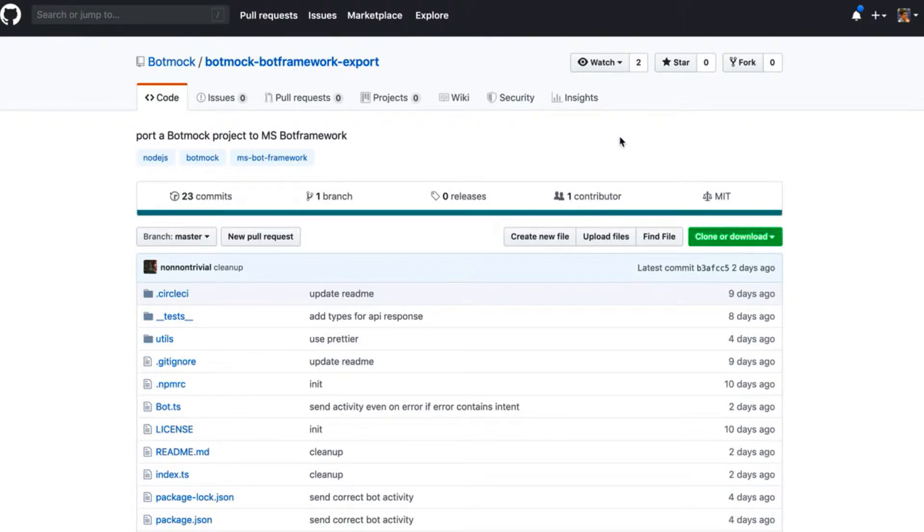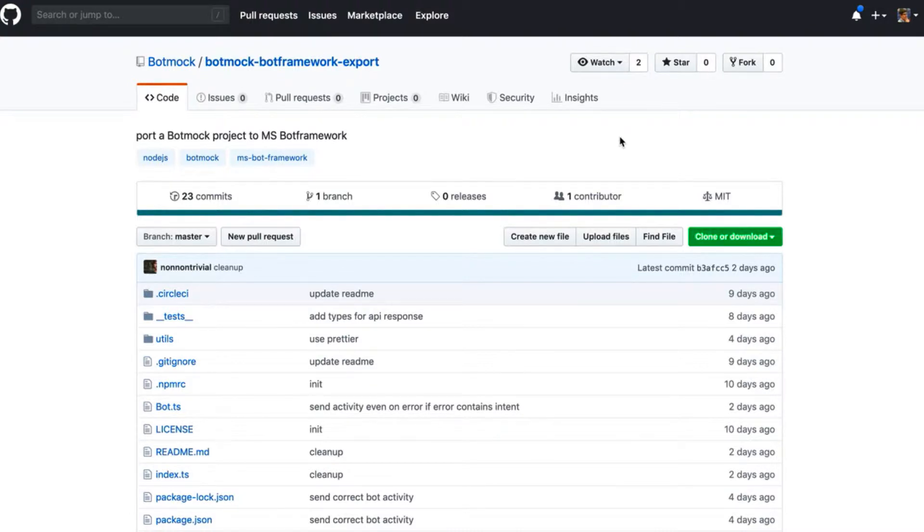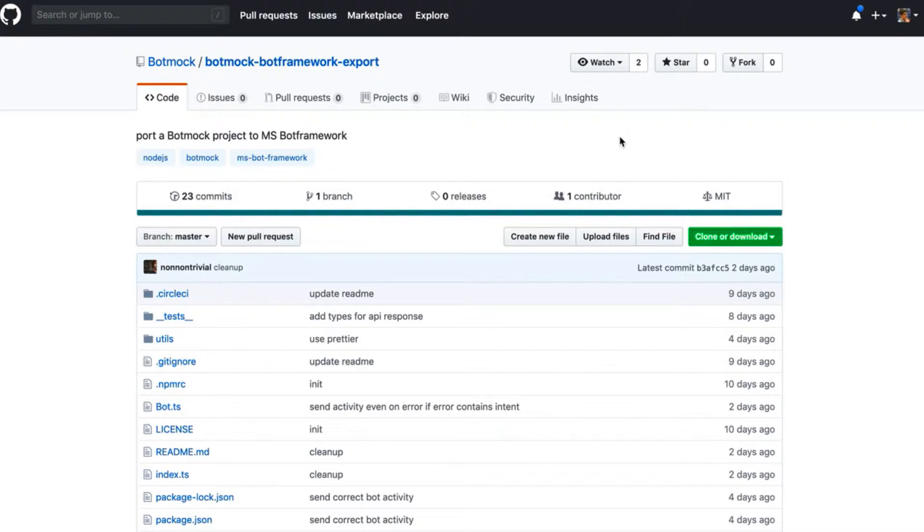Hello everyone. Today the team at Botmock is proud to present the Botmock Bot Framework export integration that goes with Microsoft's Bot Framework. We are officially launching this as an open source integration that anybody can use to easily utilize our developer handover feature that works with our API.